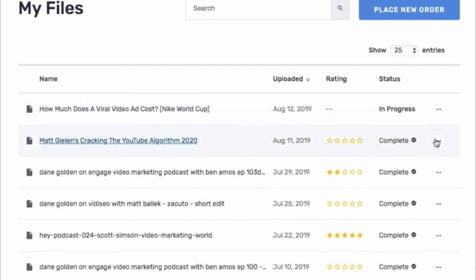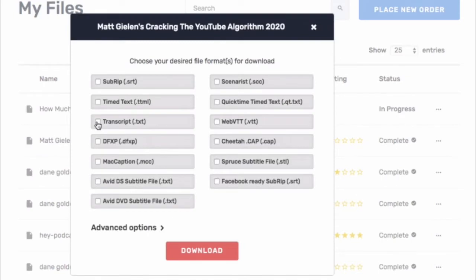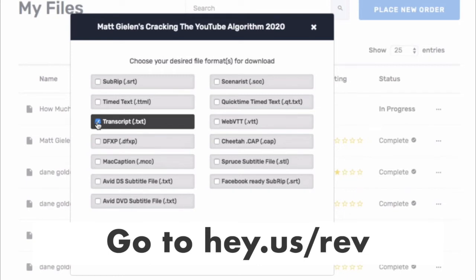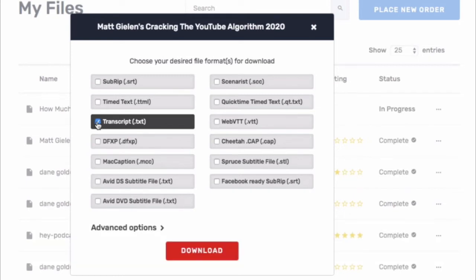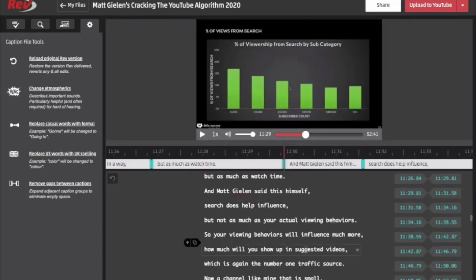This video that we just uploaded is in progress and I really expect it'll be done quite quickly. For videos or podcasts that have been completed, I can open, share, rename, download, or delete them. What I like to do is download as a TXT transcript file — it's the most simple file that can be used in many different situations. I use it to do simple editing for my blog post, which I do for every single video or podcast.